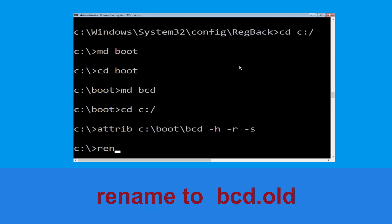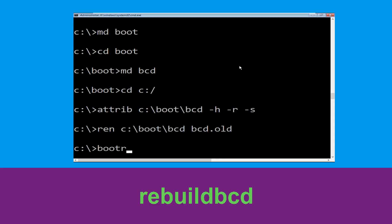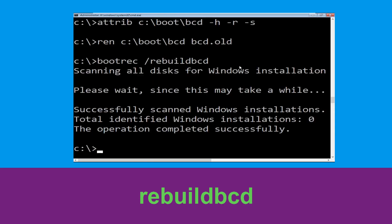Now type ren c:\boot\bcd bcd.old and hit Enter. Now type bootrec /rebuildbcd and simply hit Enter.